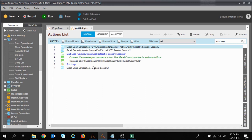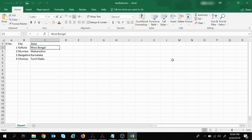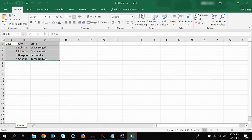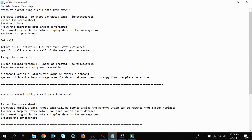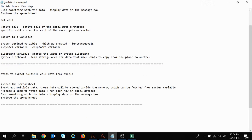This is my task which we created previously — I will modify it shortly. This is my Excel sheet from where the data needs to be extracted. We will extract the entire data available here. This is my text file where we had written the steps: steps to extract single cell data, steps to extract multiple cell data, and now we will see how to extract all cell data.